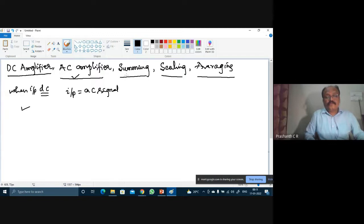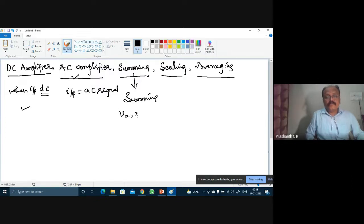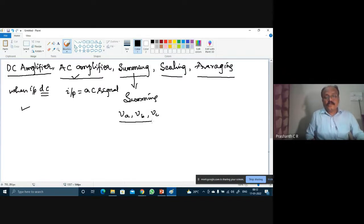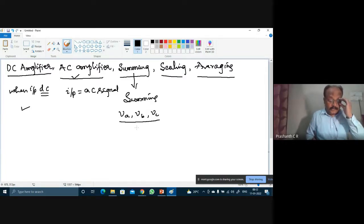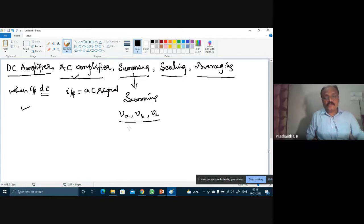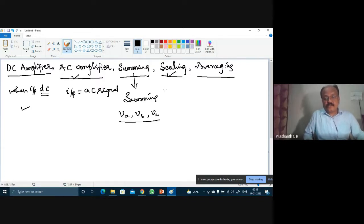We can also perform the operation of addition — that is, summing. If we have more inputs V1, V2, V3 or VA, VB, VC, we can configure the circuit appropriately in both inverting and non-inverting configurations to add two or more input voltages. That is called a summing amplifier or summer.